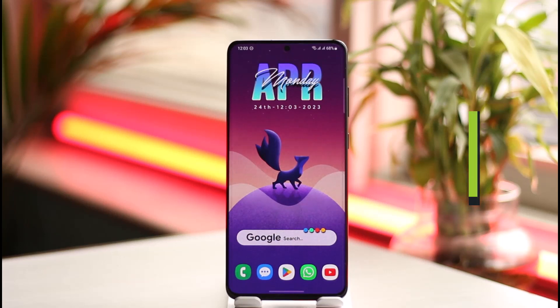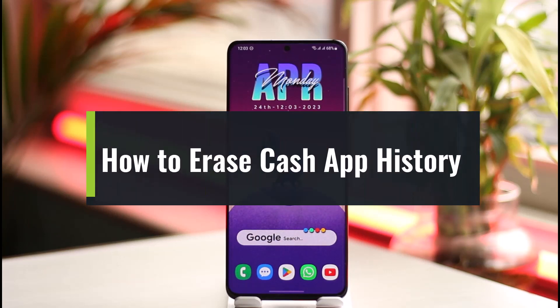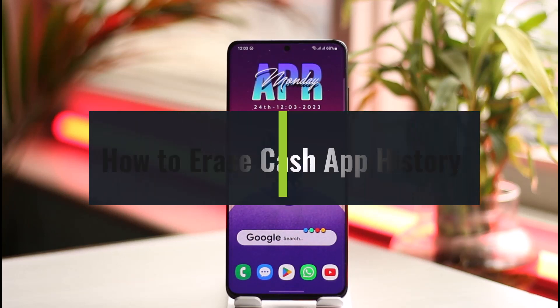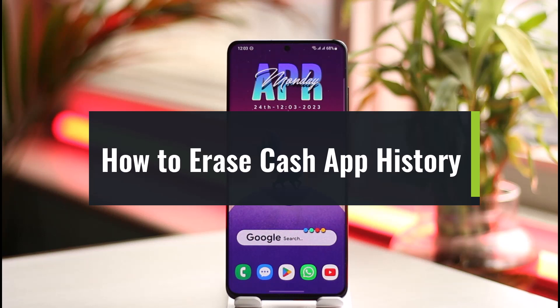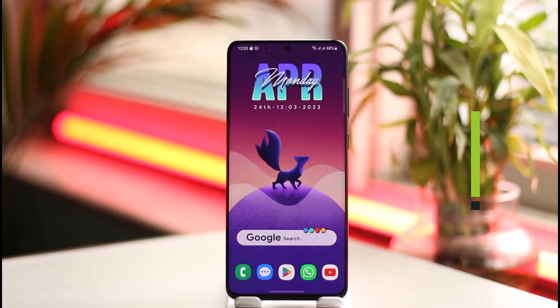How to erase your Cash App history. Hi everyone, welcome back to the channel. In this video I will guide you on how you can erase your Cash App history, so make sure to watch the video till the end.